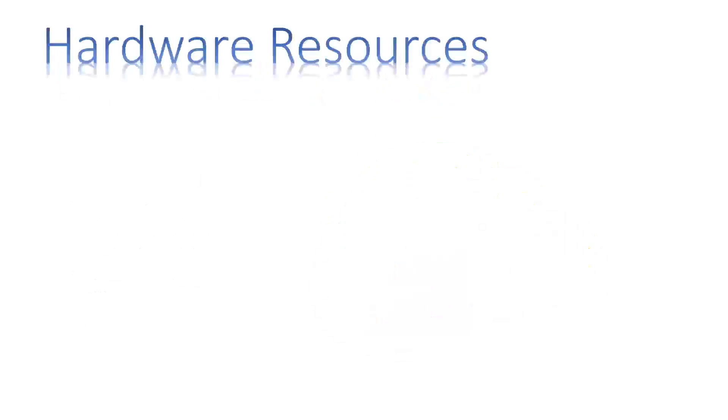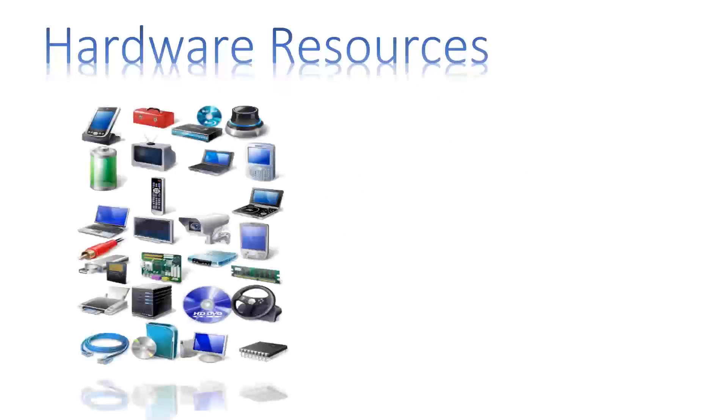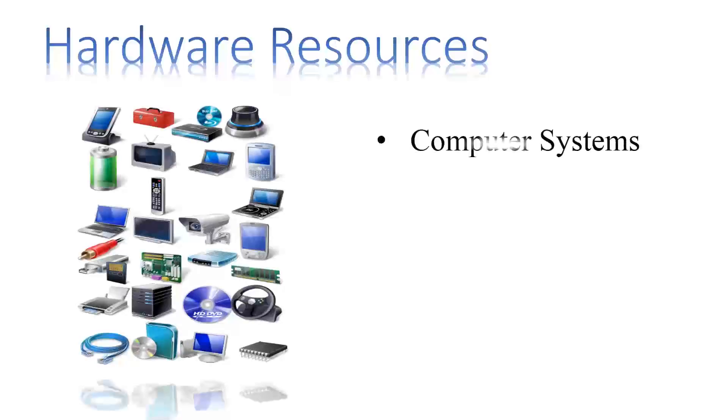Hardware resources are also required in an information system. These include computer systems and peripheral devices.